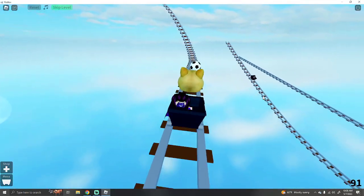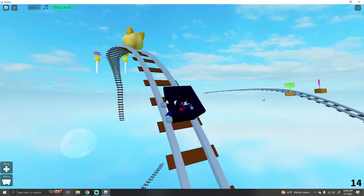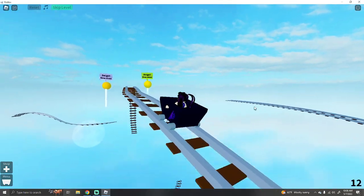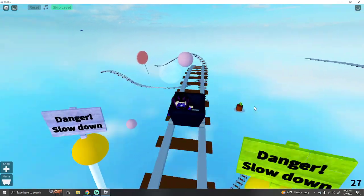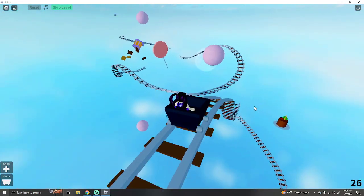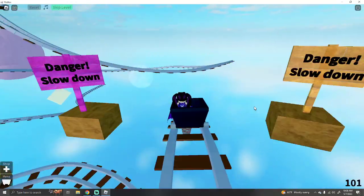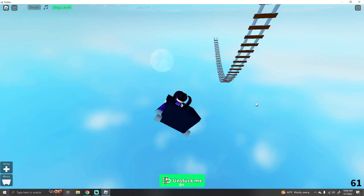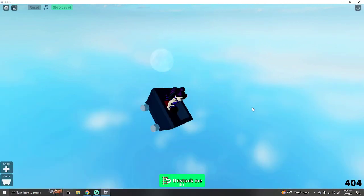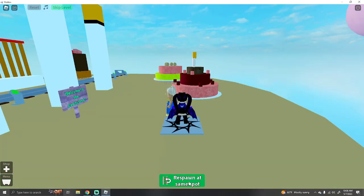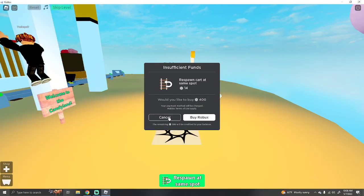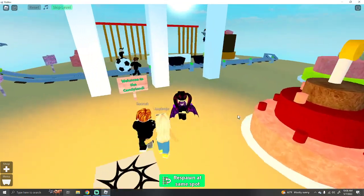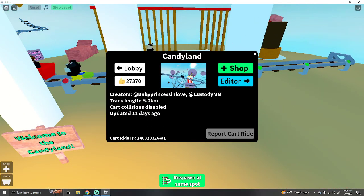Sloweth downeth. I mean, is this never ending? Oh god. Keep going. The Doge! Eee! Danger. Slow down. Okay. I will do that. No! You can unstick yourself. Respawn cart at the same spot for 14 Robux. Okay. We're gonna check out another one.